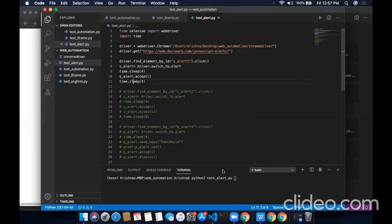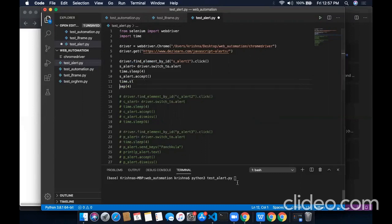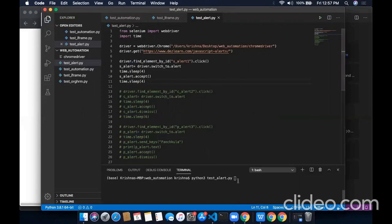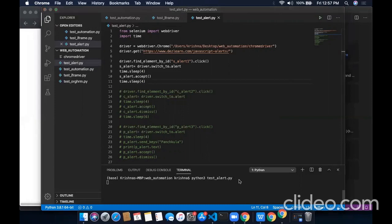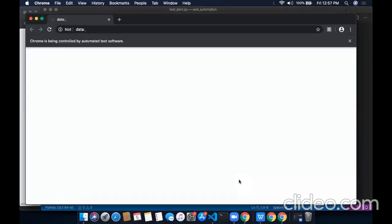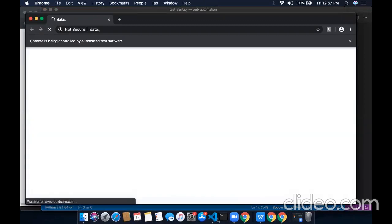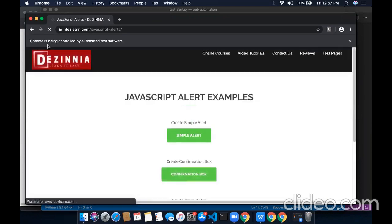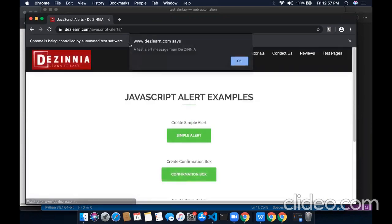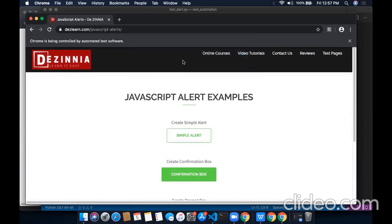Now I am going to run the program. We have navigated to the website. Now it has switched to that alert and will accept it.